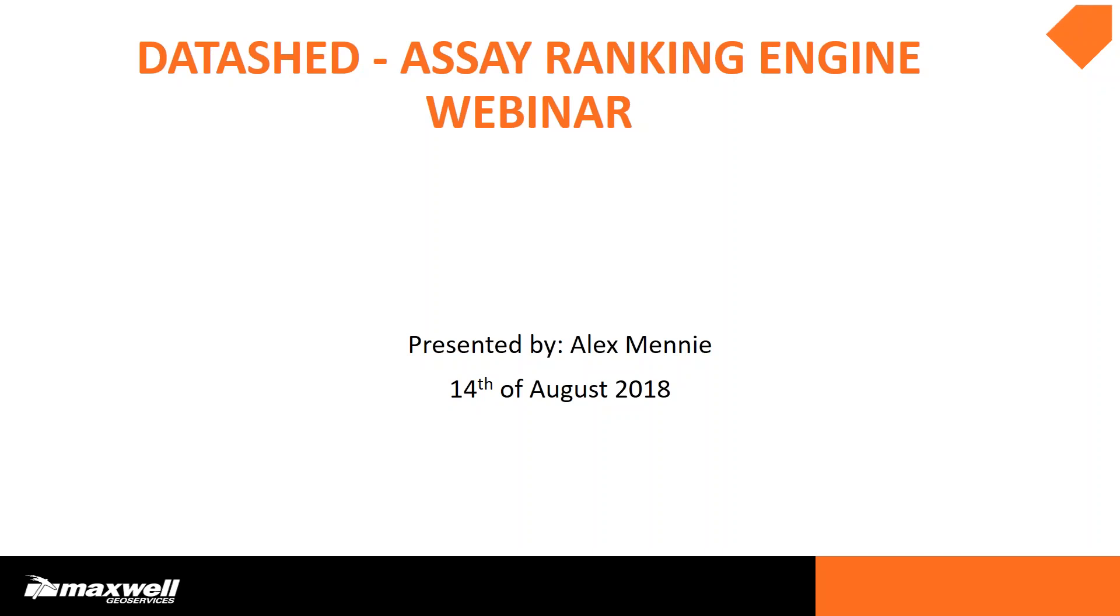Hello, my name is Alex and welcome to the Datashed Assay Ranking Engine webinar. Today we will be talking about the ranking engine, which is a powerful tool that is used within Datashed. It allows you to apply a filter to your entire assay dataset and quickly rank only a selected filtered amount of samples. You can also add additional columns to your assay flat table and see additional units for your existing elements.